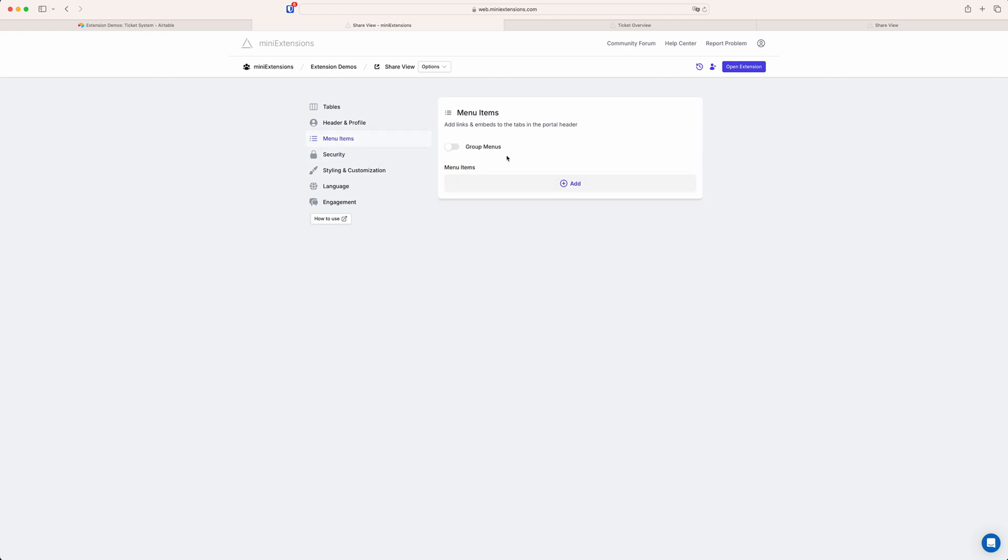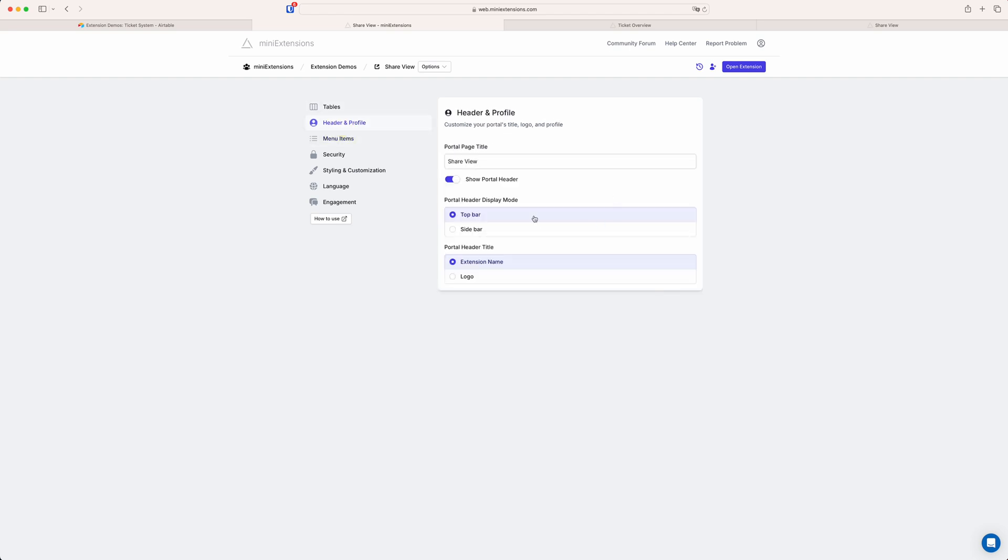You can also, for example, add menu items. So these will just appear as links in the header of the portal, where maybe you want to link to another page or you can even embed pages inside of the shared view that are relevant to what people might be doing with it. So here there's quite a few things you can do with this. You can customize the header a bit. You can set the page title that's actually shown in the browser. So it just says shared view here, share view. If you want to change that, you can change that here. You can add a logo to your header and there's a bunch of things you can do.